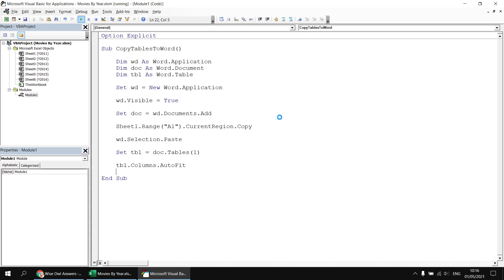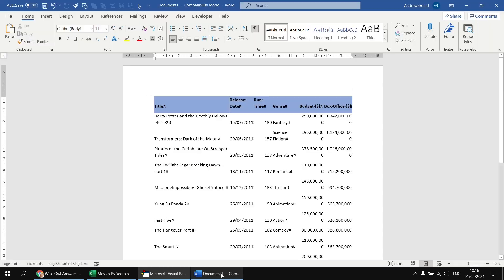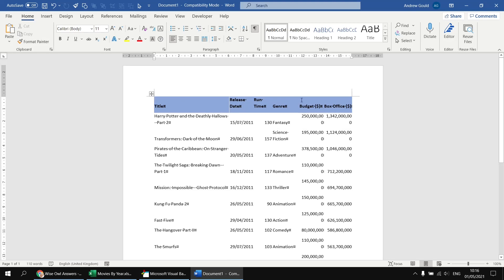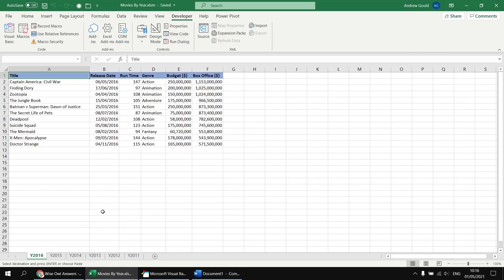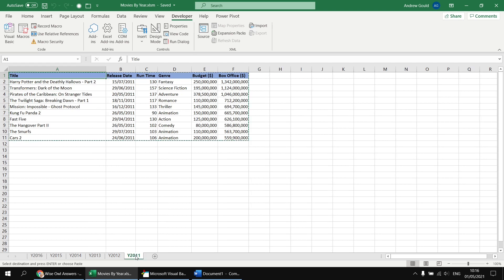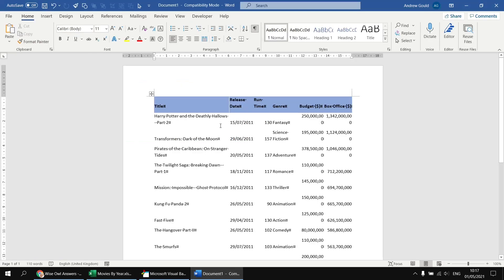And this time we should see when the document appears that we have a table which now does sit within the region of the page, in between the margins on the page. And the columns have all been changed proportionally, according to the size of the columns as they were copied from the Excel worksheet. So we've copied from Sheet1, which was the Y2011 sheet. So you can see that the Title column in the worksheet was wider than the other columns, and so is the case in the Word table as well.